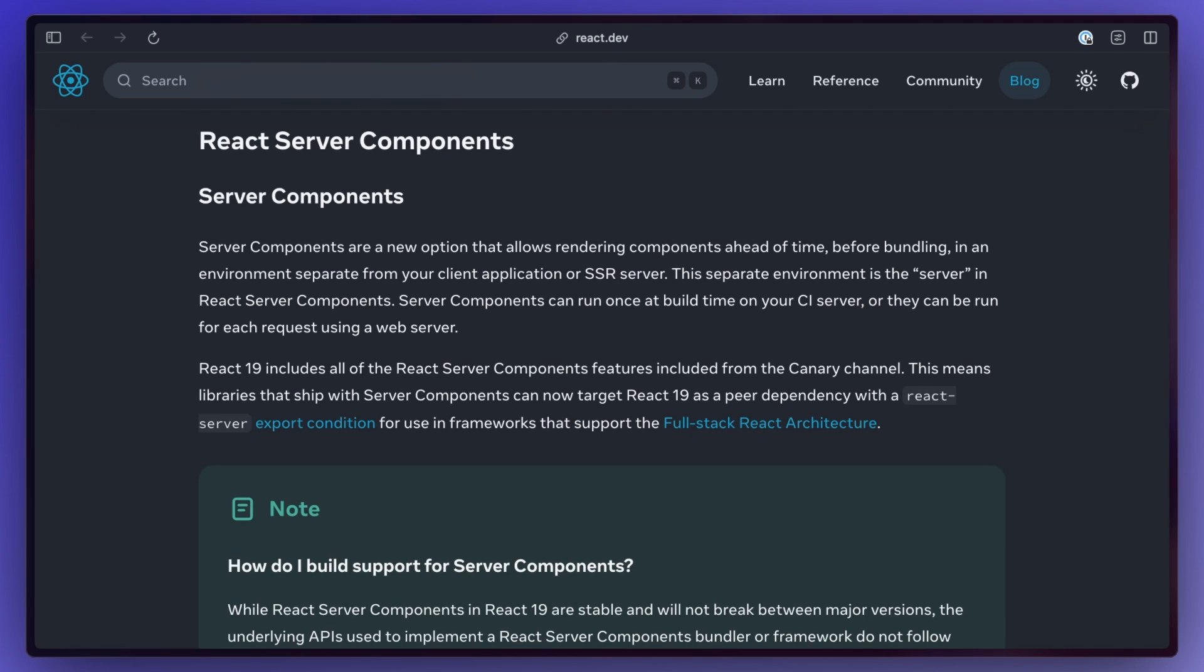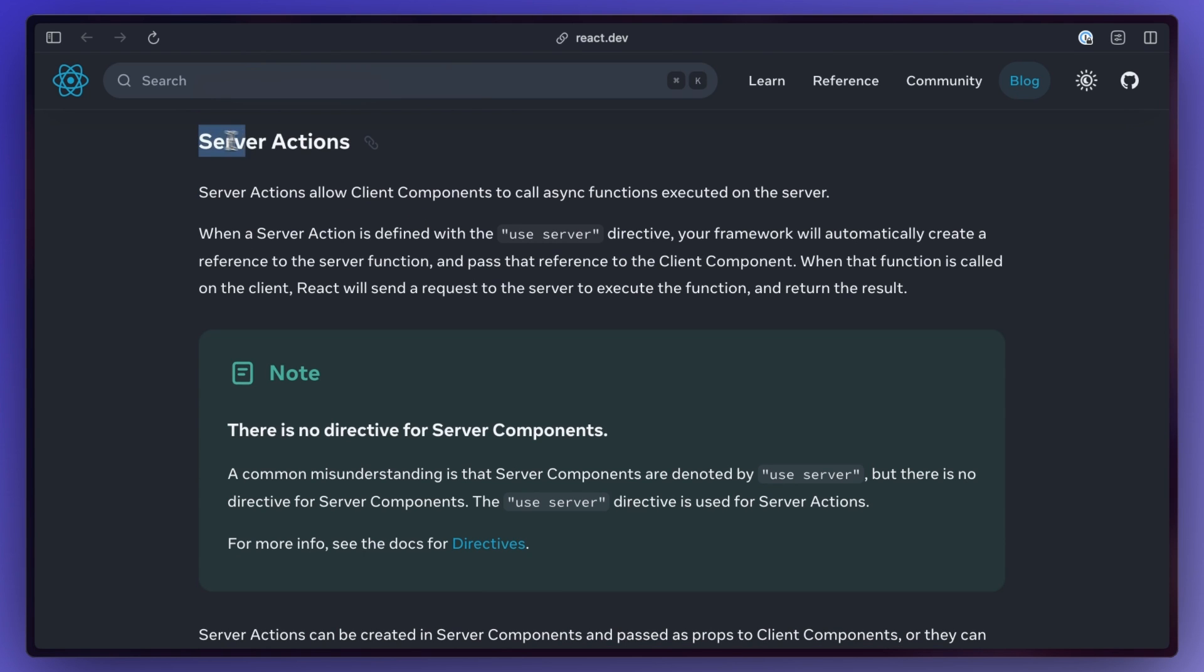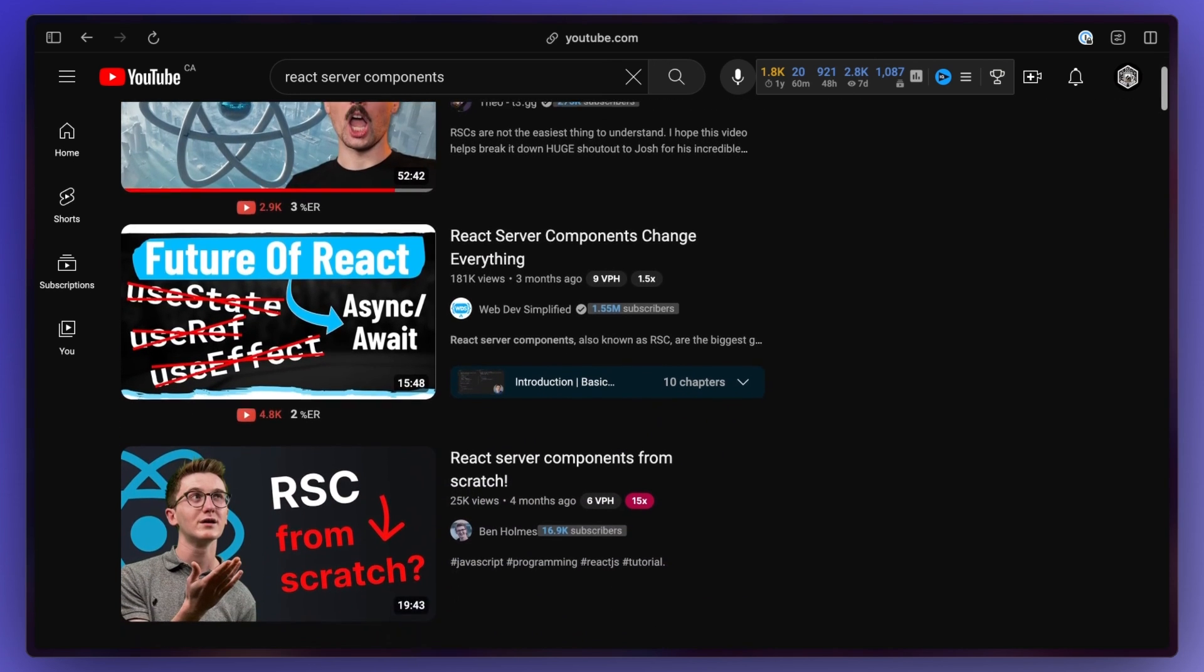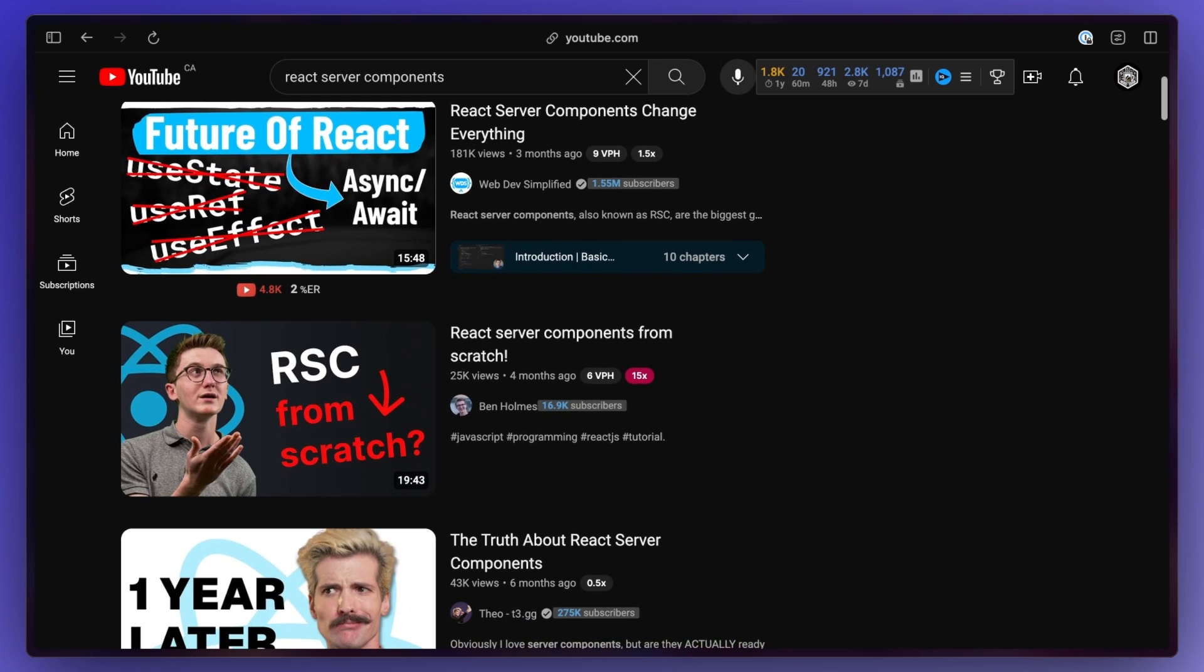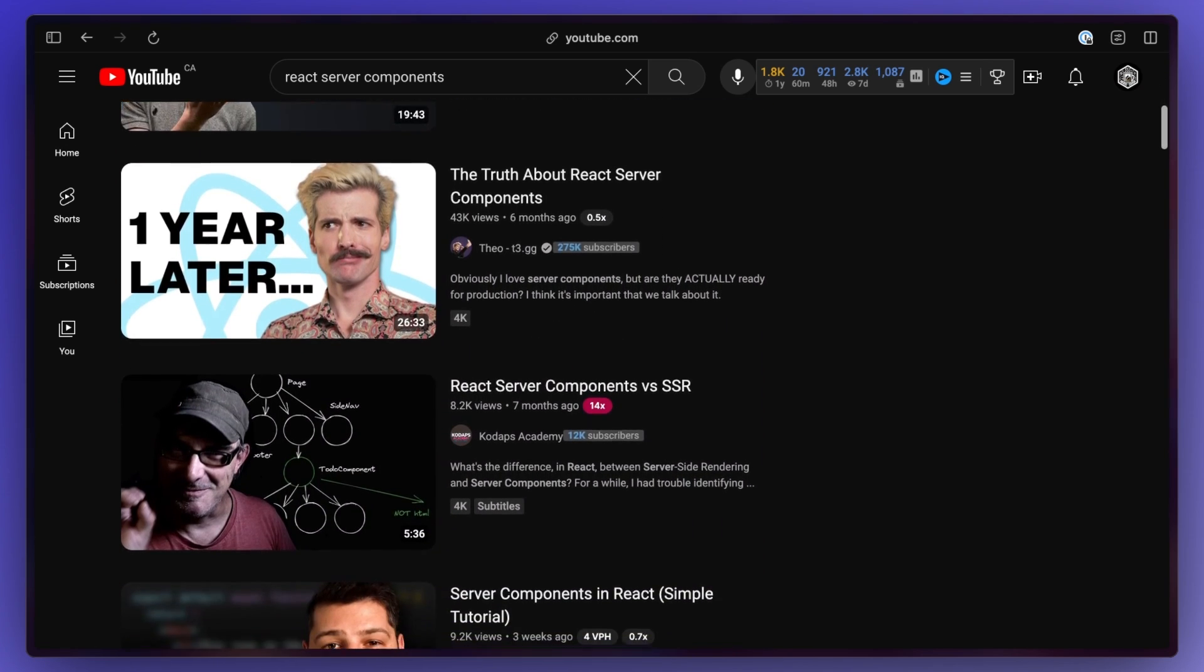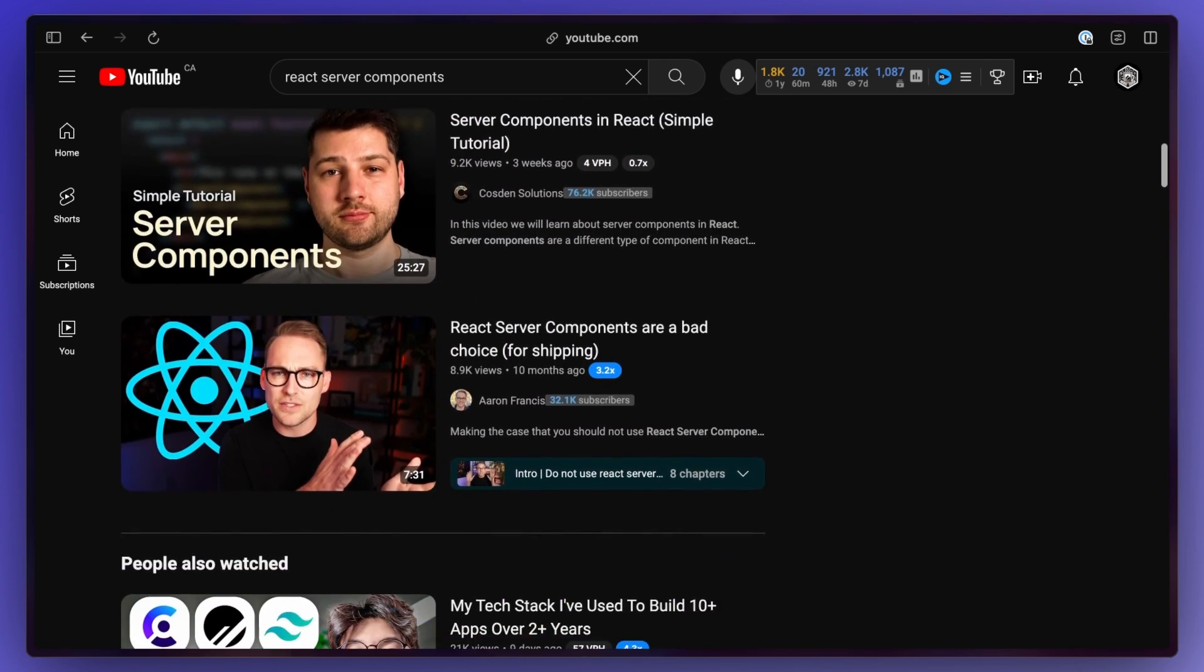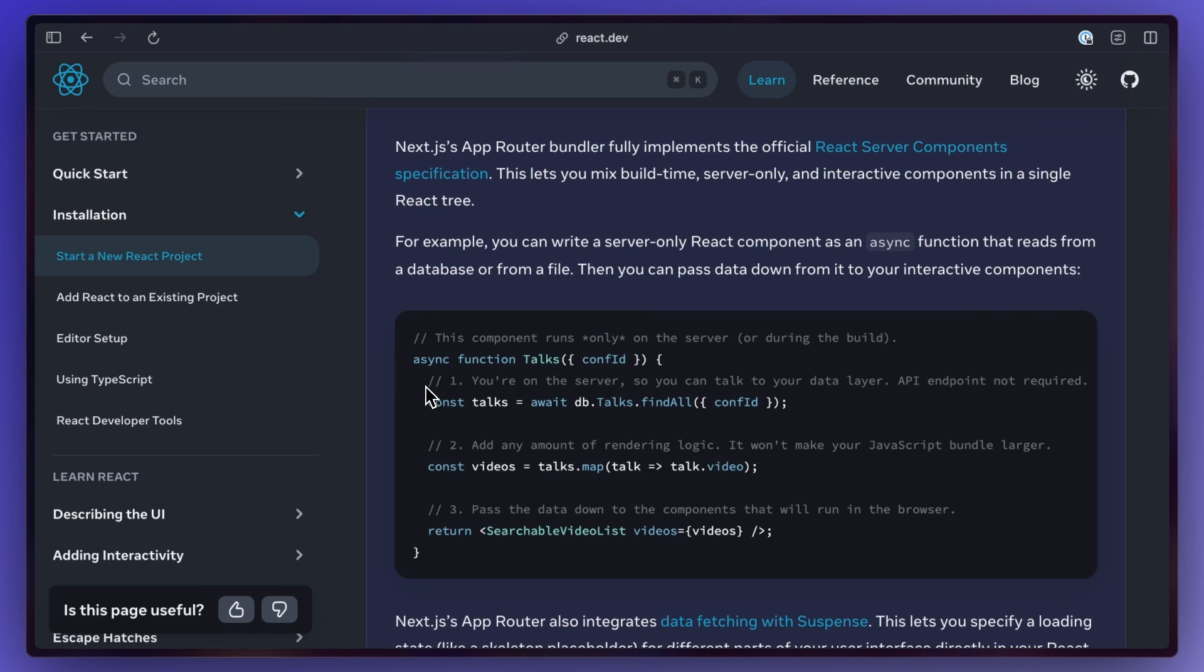If you've already been using the latest version of Next.js you'll already know about this one, but React 19 is introducing the concepts of server components and server actions for everyone to build with. There's plenty of videos out there explaining these concepts so I won't go into them, but it's safe to say this is a very big and exciting change.